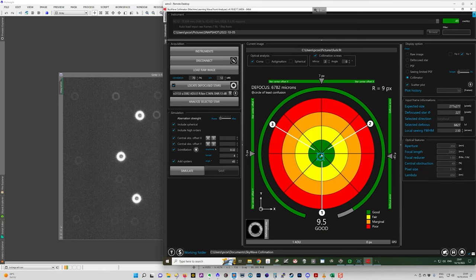I could tweak this a bit more, but it's pretty good. So on axis coma is pretty much taken care of here. And you can see the defocused star is nicely concentric as well.